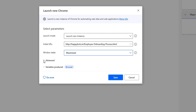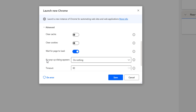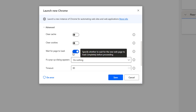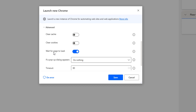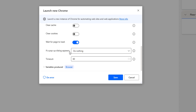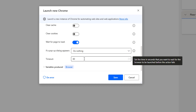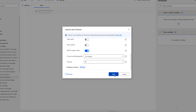In the action settings, I'm giving the launch mode as 'Launch New Instance' and setting the initial URL — I'll copy the URL and paste it there. The window state I'm setting as Maximize. Under Advanced, I'm enabling 'Wait for Page to Load' so the flow waits until the page has loaded, with a timeout of 60 seconds (the default). Then I'll click Save.